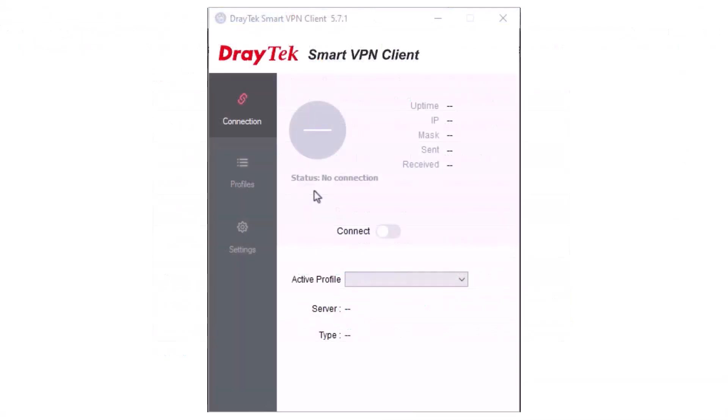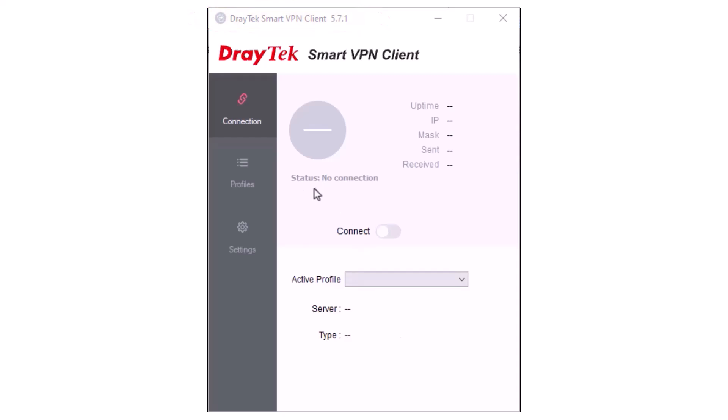Next, configure the dial-in profile using the Smart VPN Client. Starting from version 5.7.1, the Smart VPN Client supports EasyVPN with WireGuard and OpenVPN drivers built-in. If you have an older version of the VPN Client installed, you will need to uninstall it before installing version 5.7.1.